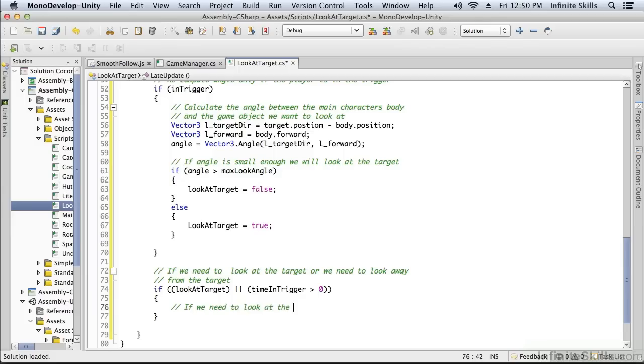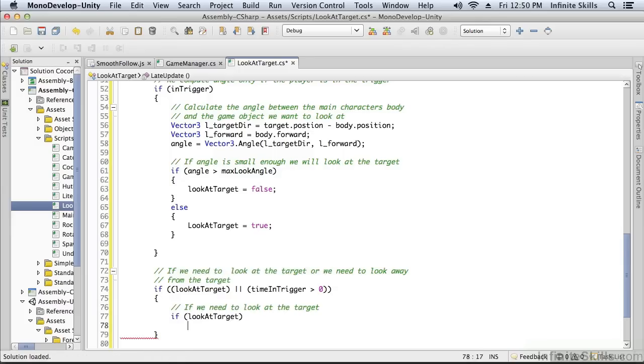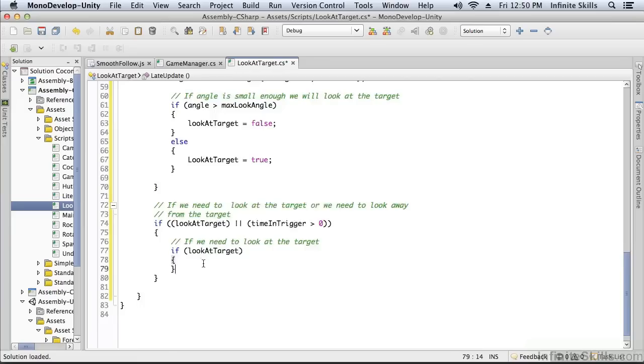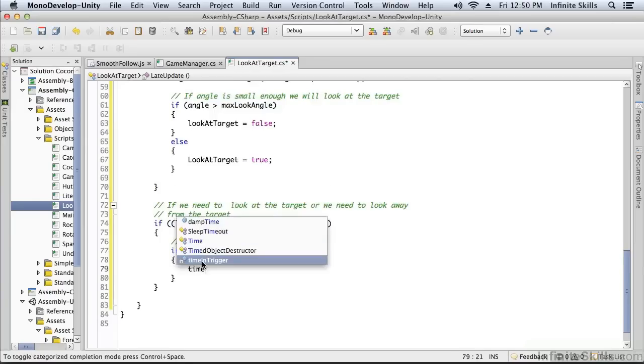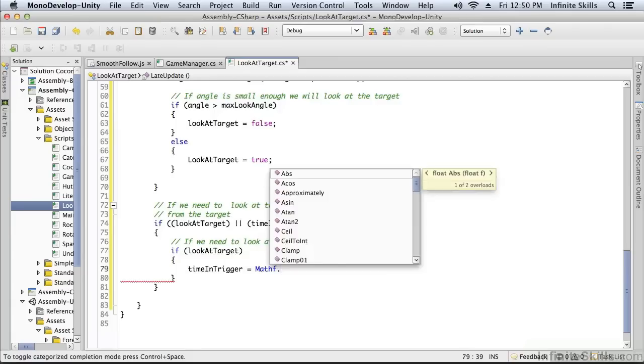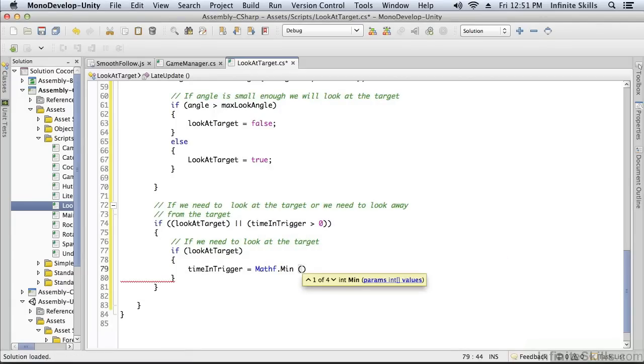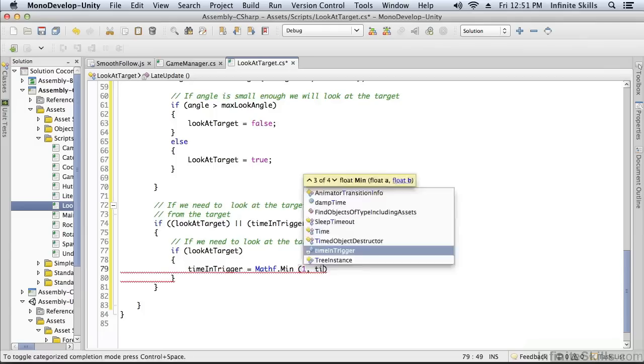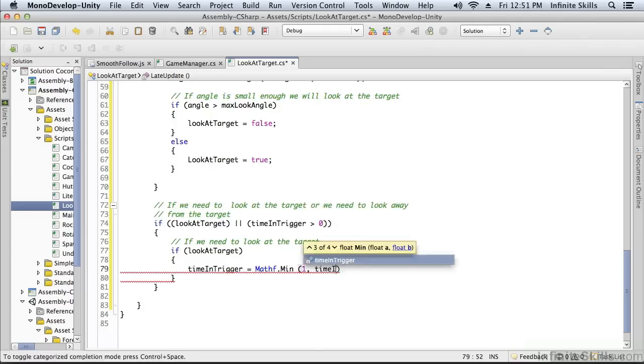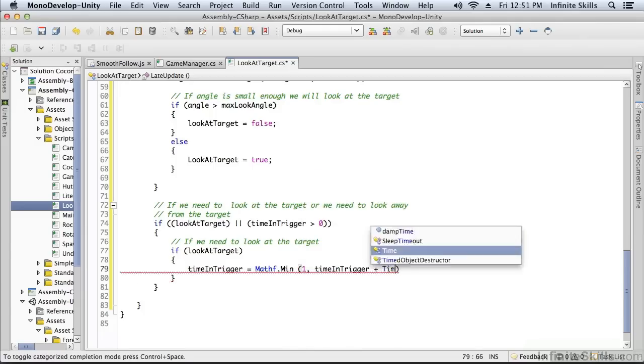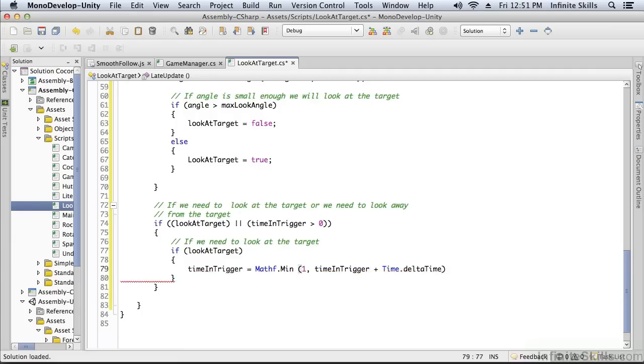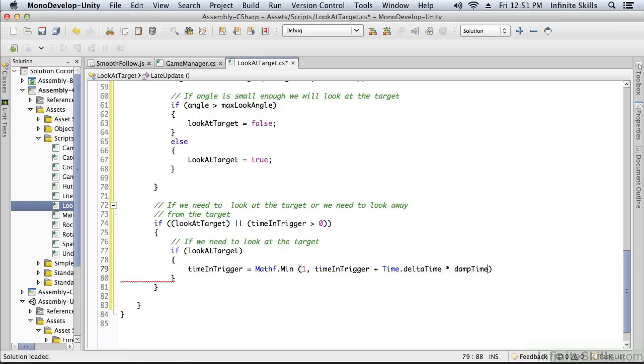Then we know we're still in the trigger area. So the time in the trigger area is going to be the minimum of—we're going to use this Mathf.Min function which we've used before. It's going to be the minimum of 1 because we don't want it to exceed 1. We're clamping it at 1, and the time in the trigger plus the delta time multiplied by our damp time.